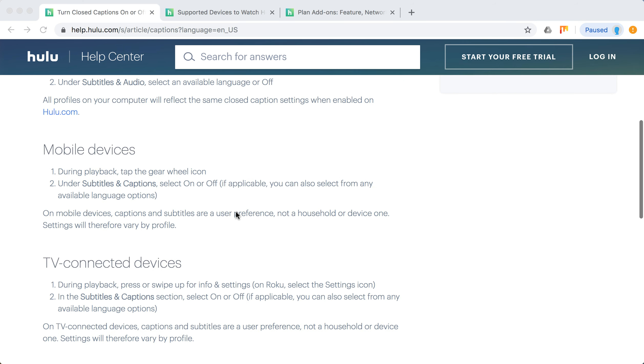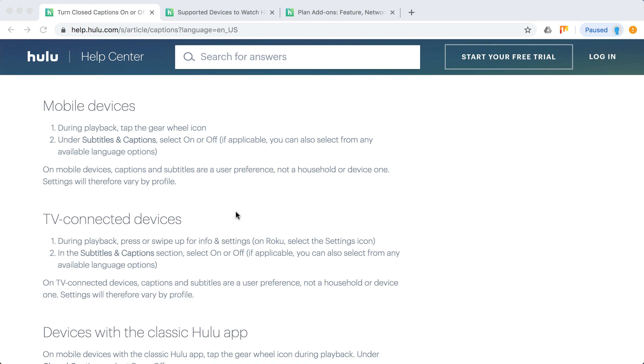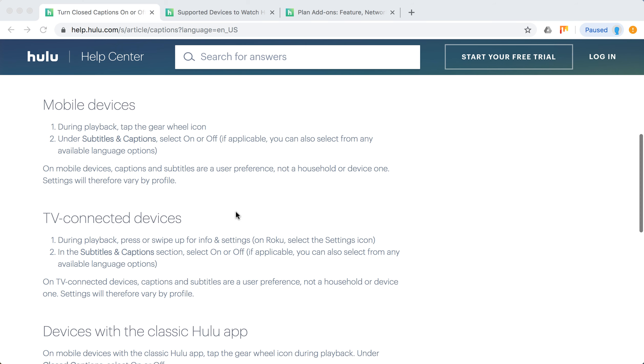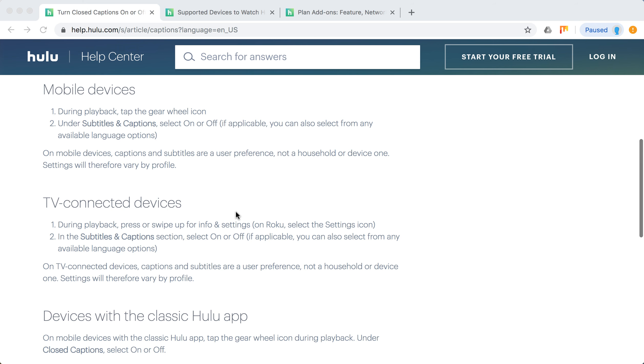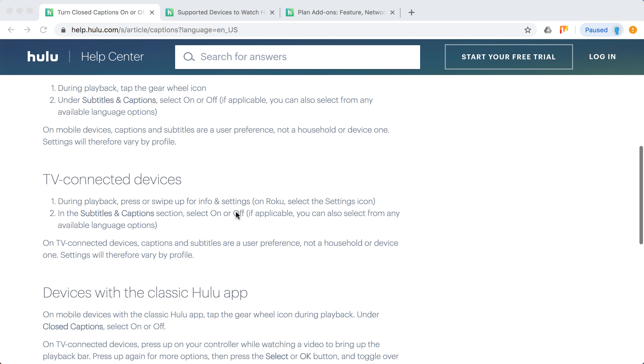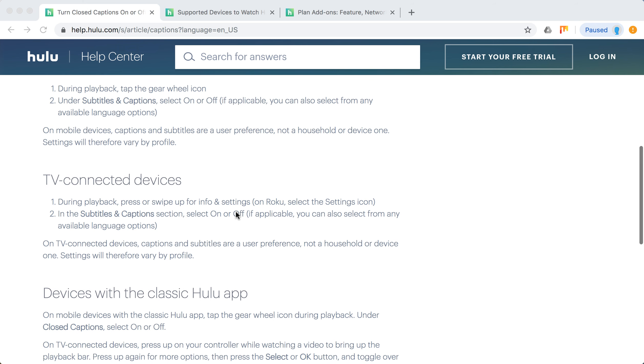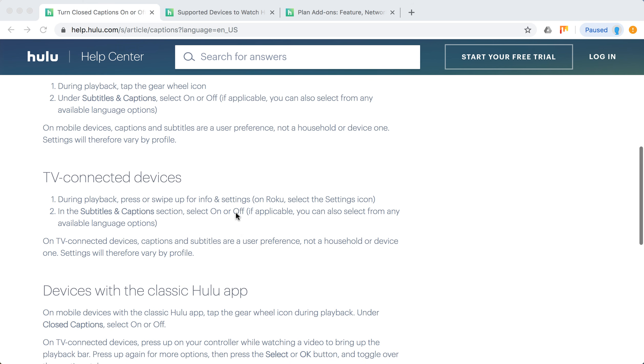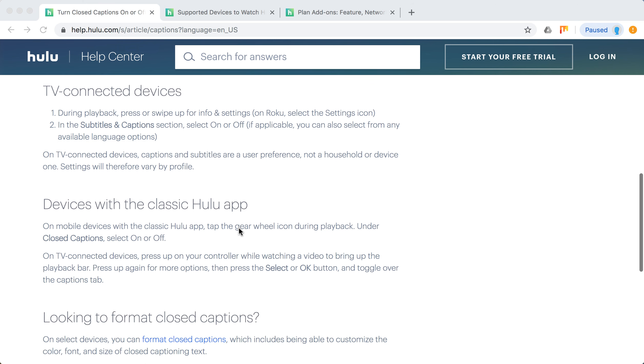On mobile devices you can click the gear wheel icon. Under subtitles and captions select on or off. On TV connected devices during playback, swipe up for info and settings. In subtitles and caption settings select on or off.